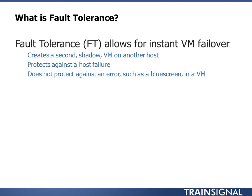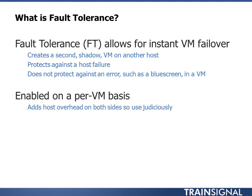It protects against a host failure, not user error, not a blue screen. If the primary blue screens, the secondary is going to blue screen. If you delete data on the primary, secondary is going to do the same thing. So there's no fail safe there. It is for a host failover.